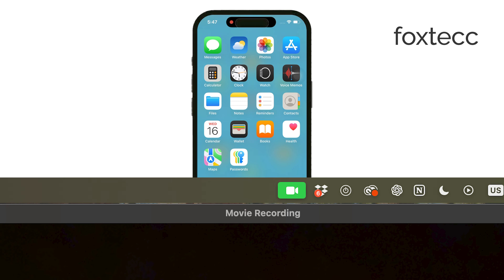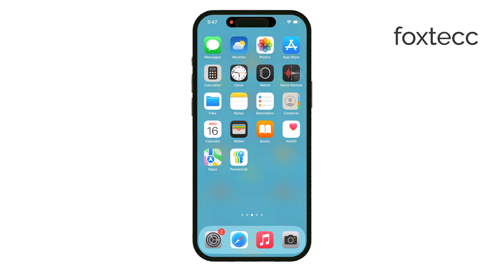Now, here's the key part. When you select your iPhone as the screen source through QuickTime, you'll be able to record without that red indicator showing up. This gives you a clean recording of your screen, free from any distractions.